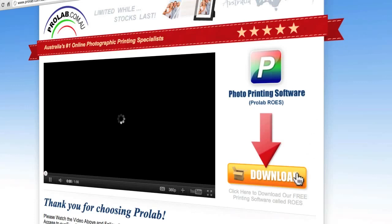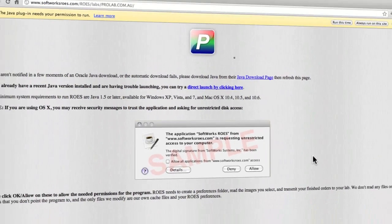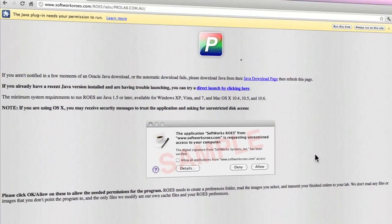To get started, click on the download button to the right of this video, where you'll be taken to another web page that will check to see whether you have the proper version of Java installed on your computer.